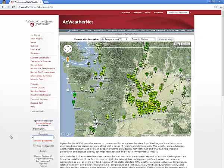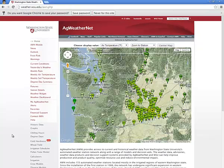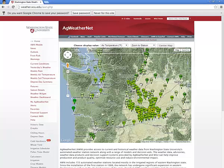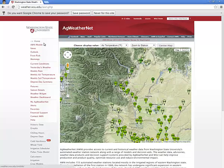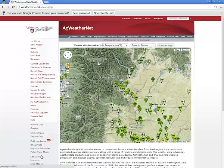When you have successfully logged in to Ag WeatherNet, you will again be presented with the front page showing a map of the stations which make up the weather network. You may notice that there are now additional tools located in the left-hand menu. We'll get to the pollen tube model soon.